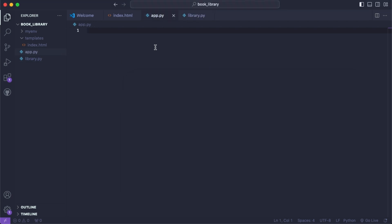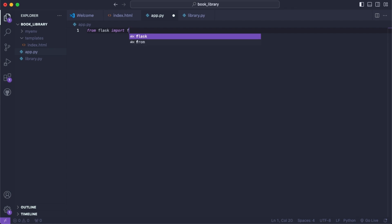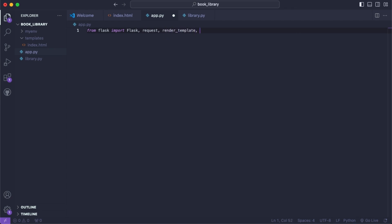Inside our app.py we are going to import Flask. So we'll say from Flask import Flask. We'll also import request so that we can handle form input, render_template, redirect, and url_for.